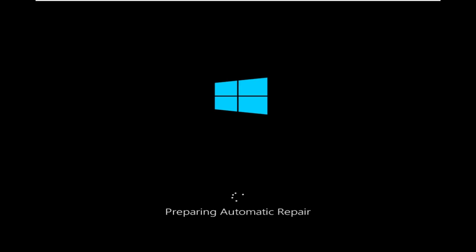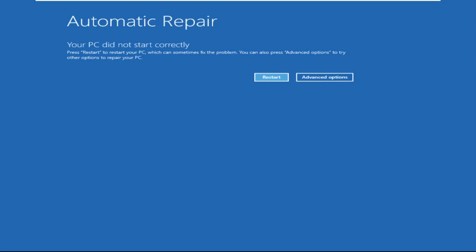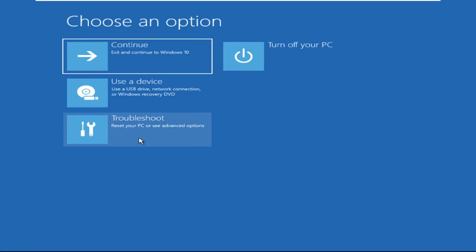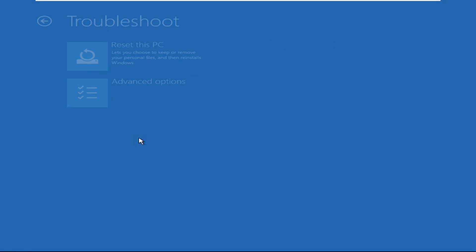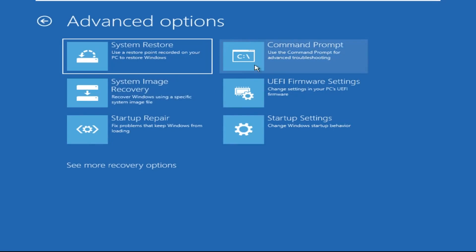Don't let the blue screen of death get you down — I will show you how to fix this problem step by step. Click on Advanced Options, select Troubleshoot, then click on Advanced Options again. Now select Command Prompt.